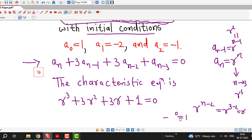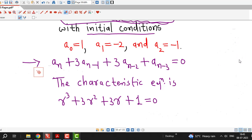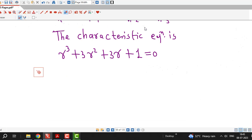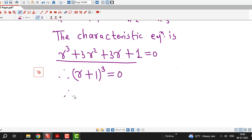In this way we can write down the characteristic equation corresponding to the given recurrence relation. We replace aₙ by r raised to n and then n by the degree of the recurrence relation. You can observe that this left hand side is nothing but the cube of r plus 1, so I am writing this as (r+1)³ equal to 0, and from this I can see that I have three values of r which are repeated.